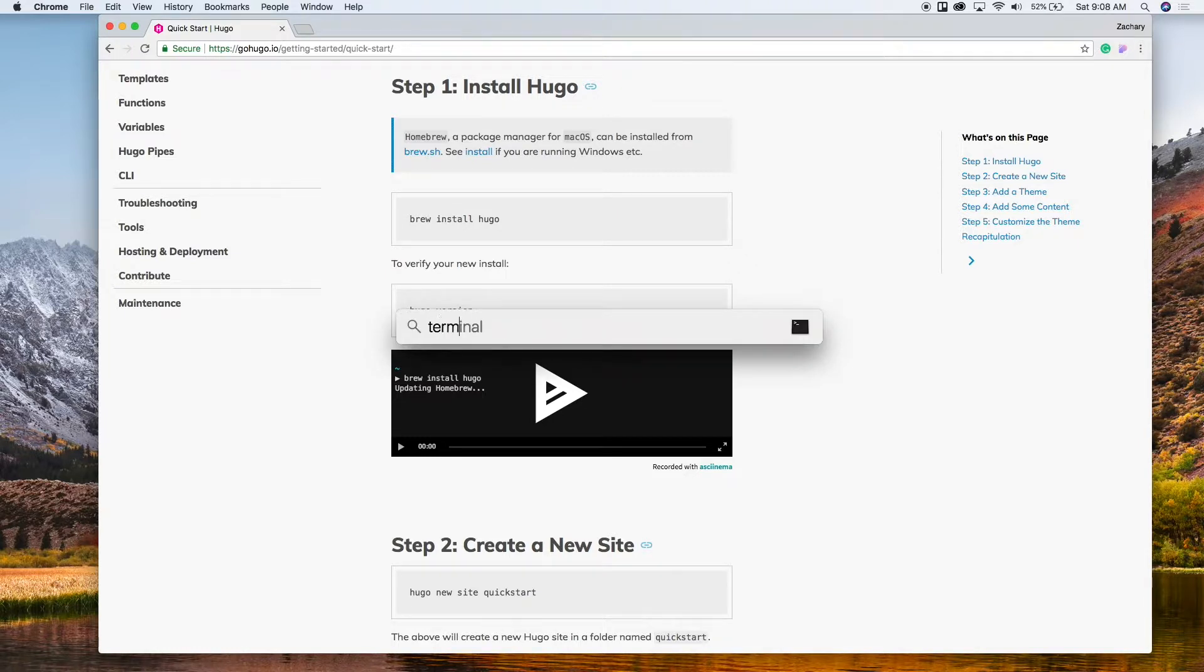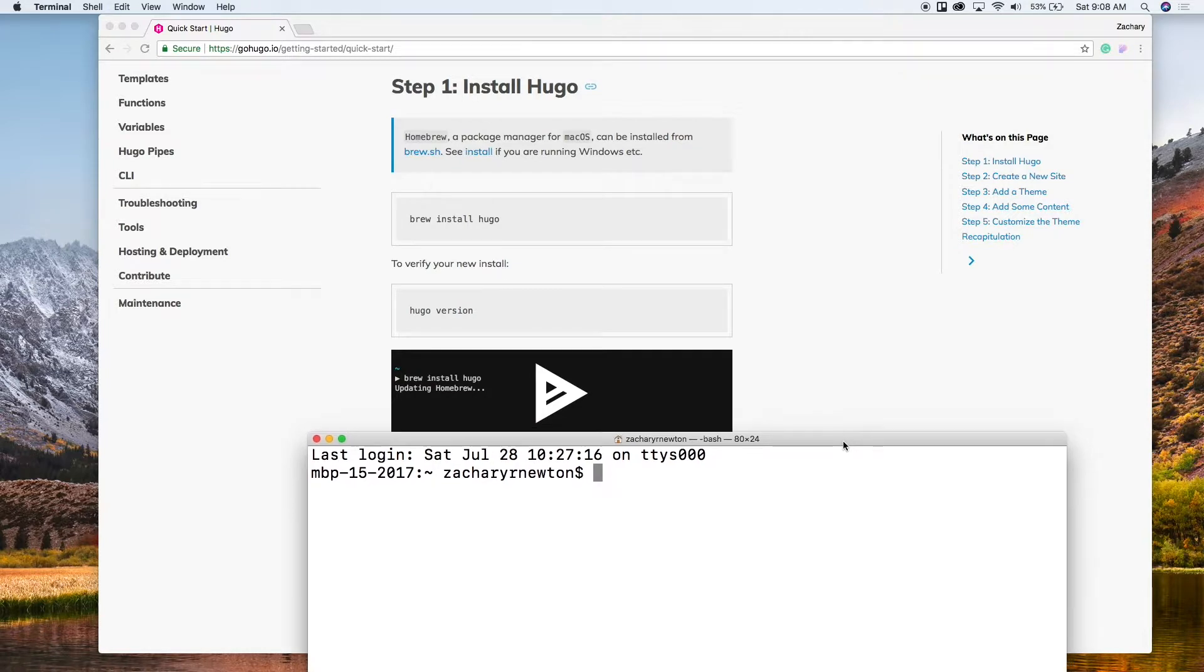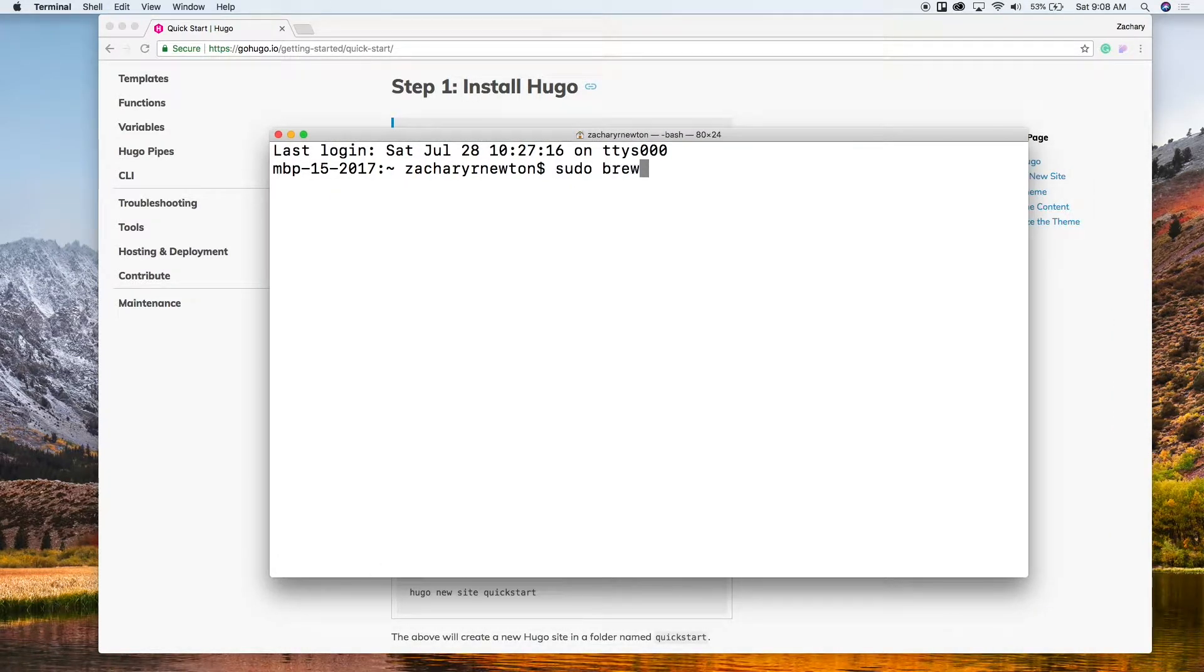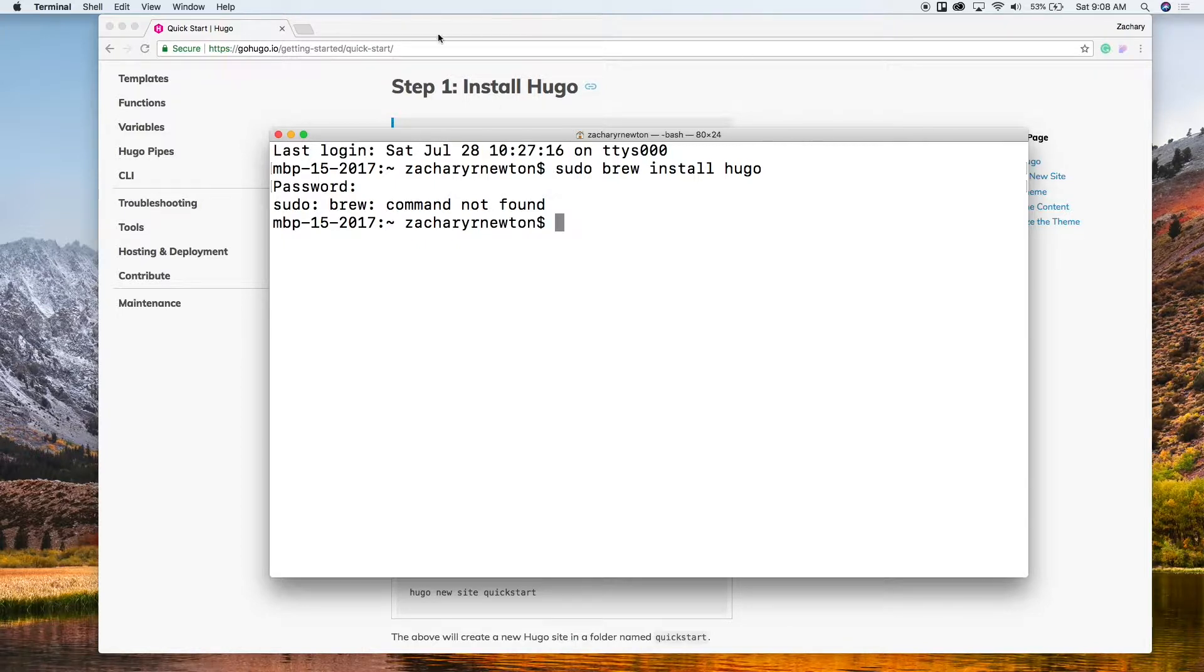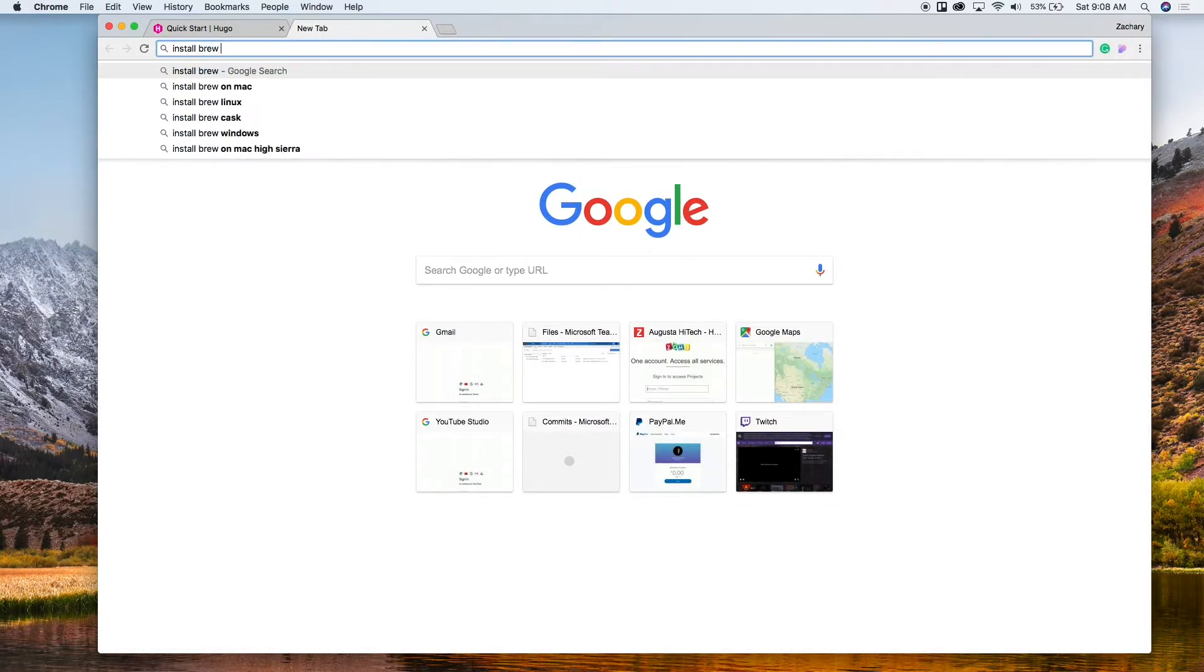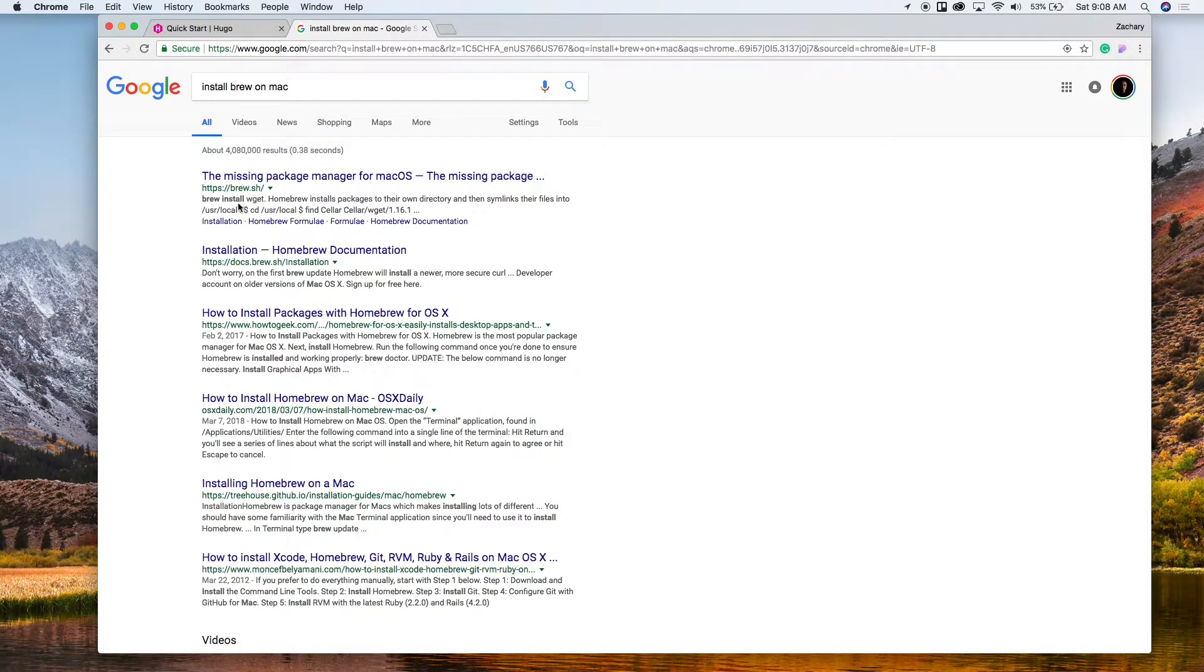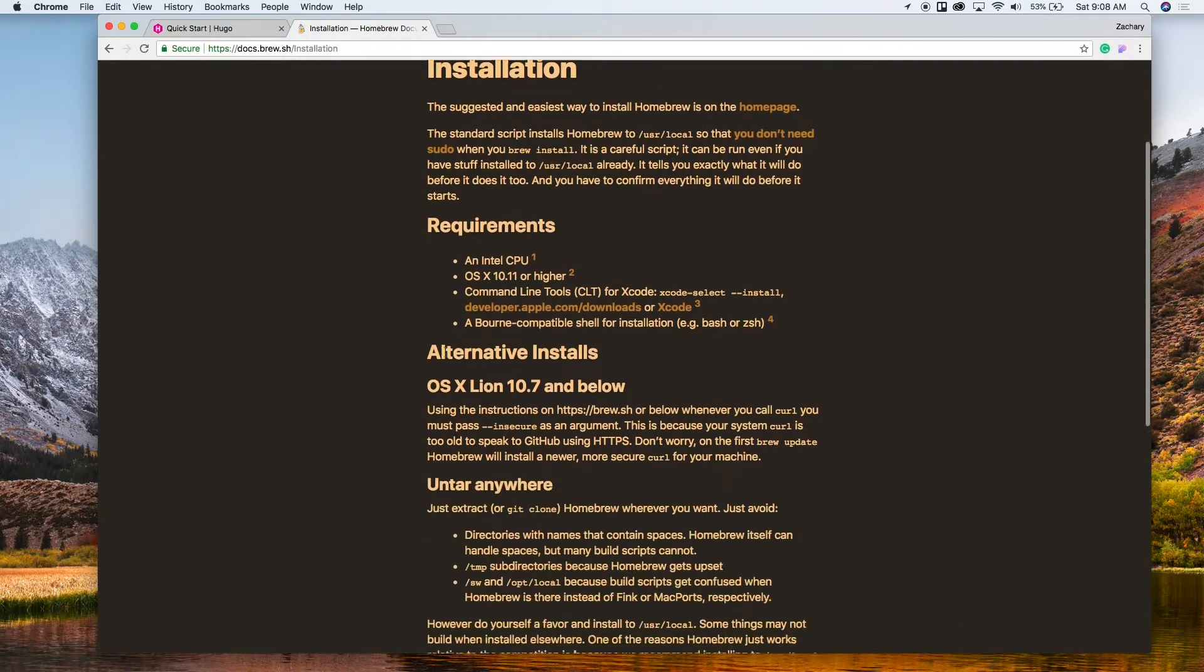So let me open up the terminal. It says to run brew install hugo. All right, so I'm going to run sudo brew install hugo, that way I can put my password in and it's not going to ask me a bunch of times. I don't think we've installed brew yet. Let's install brew. I haven't installed on my other computer but I don't have it installed here. This should be good.